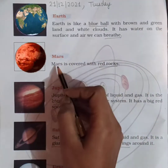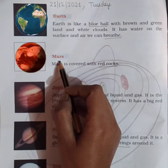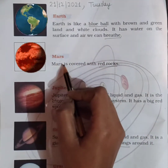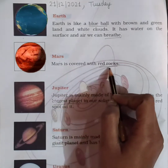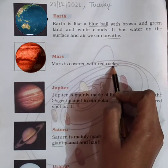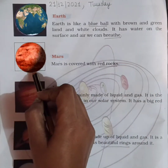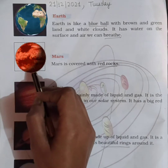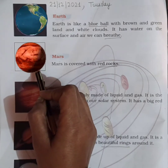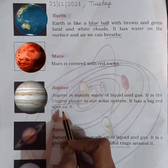Now coming to the fourth planet, that is Mars. Mars is covered with red rocks, as you can see in this picture.